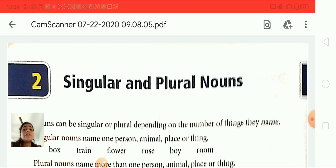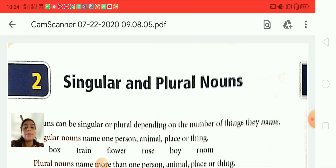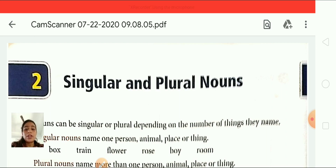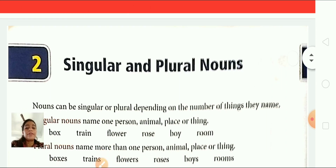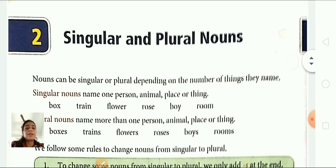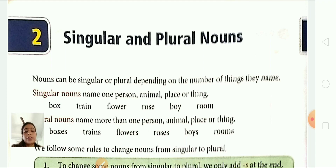You know students, when we are talking about a single person, animal or thing, we use a singular noun. For example, boy, girl, dog, cycle, cat — all are singular nouns.